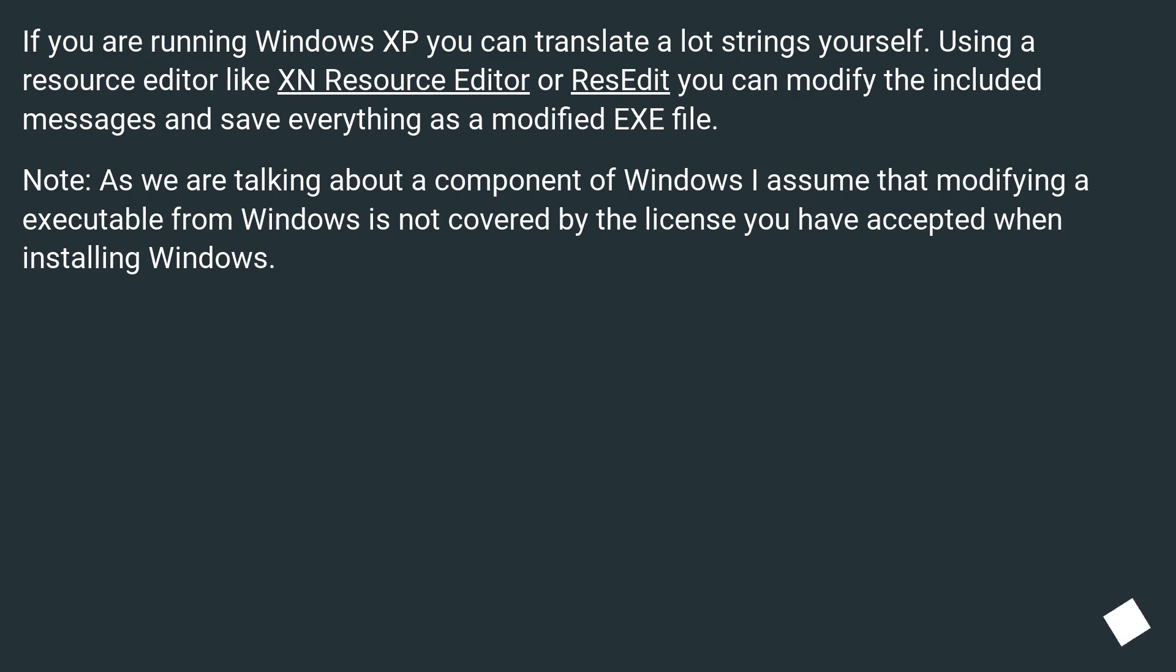Note, as we are talking about a component of Windows, I assume that modifying an executable from Windows is not covered by the license you have accepted when installing Windows.